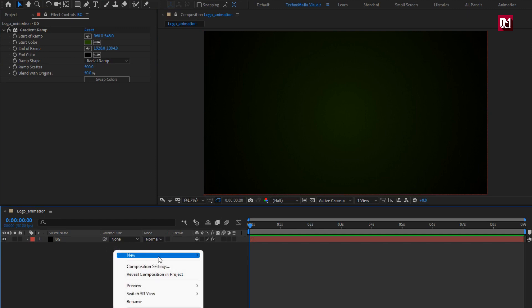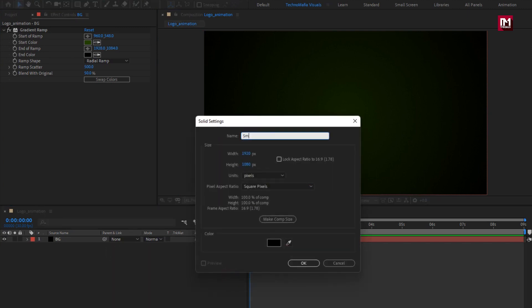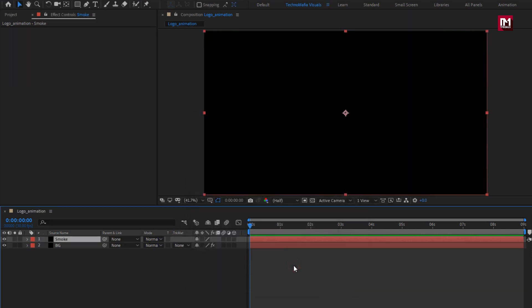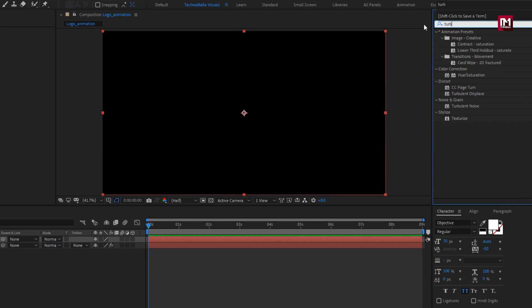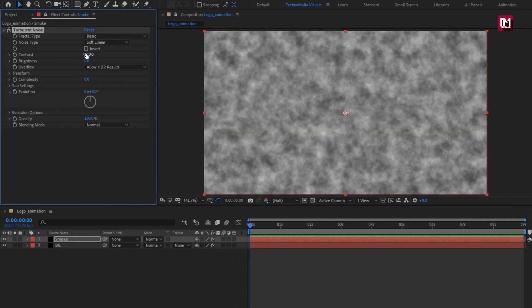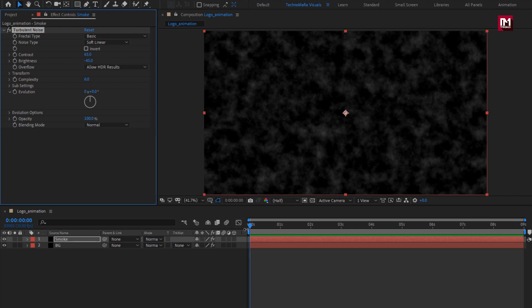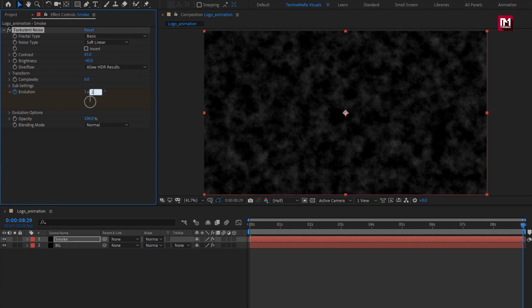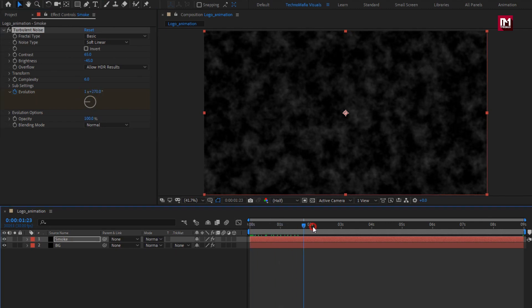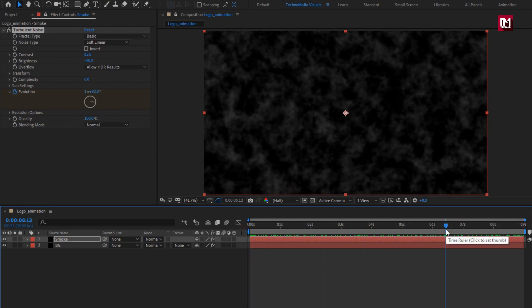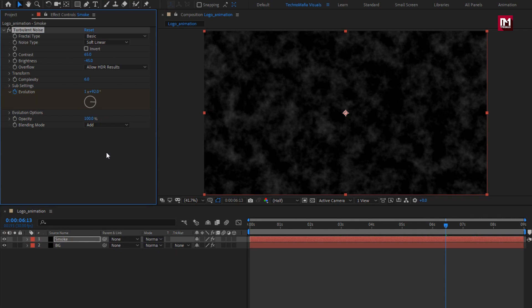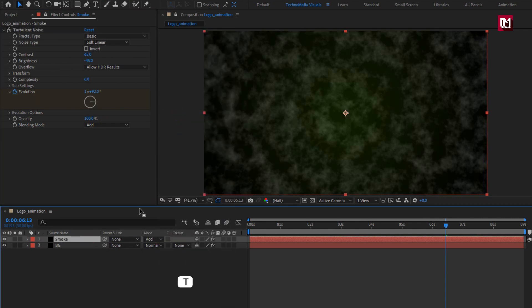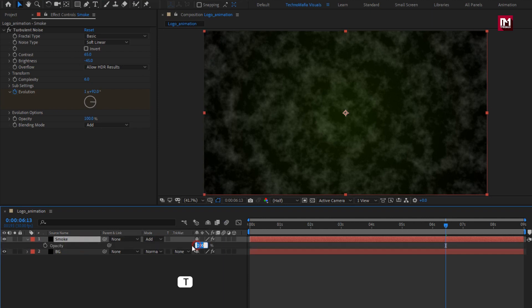Now let's create some smoke. Create a new solid layer and name it 'smoke'. In effects and presets, search for 'turbulent noise' and add it to the smoke layer. Change contrast to 65 and brightness to minus 45. At the start, create a keyframe for evolution. At the end of the timeline, change evolution to 1 and 270 degrees. Change the blending mode to 'add'. Set the opacity of the smoke layer to 25%.